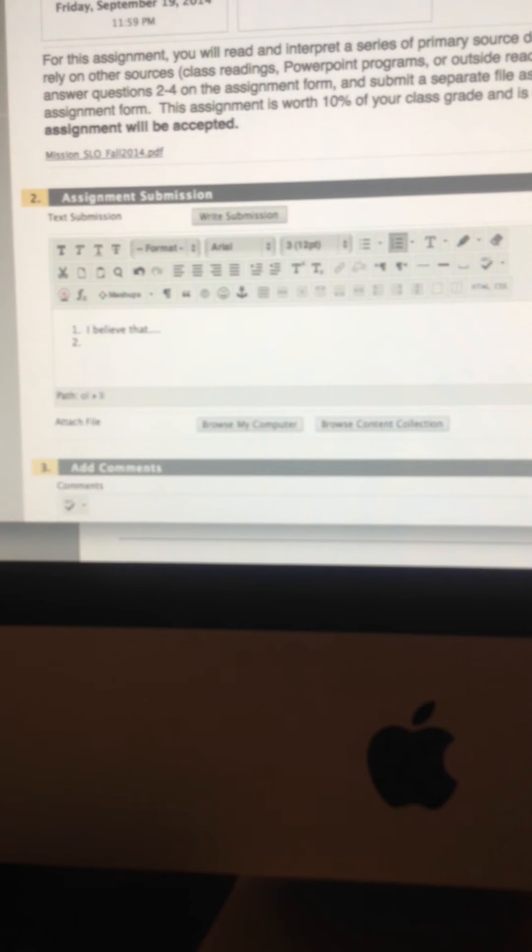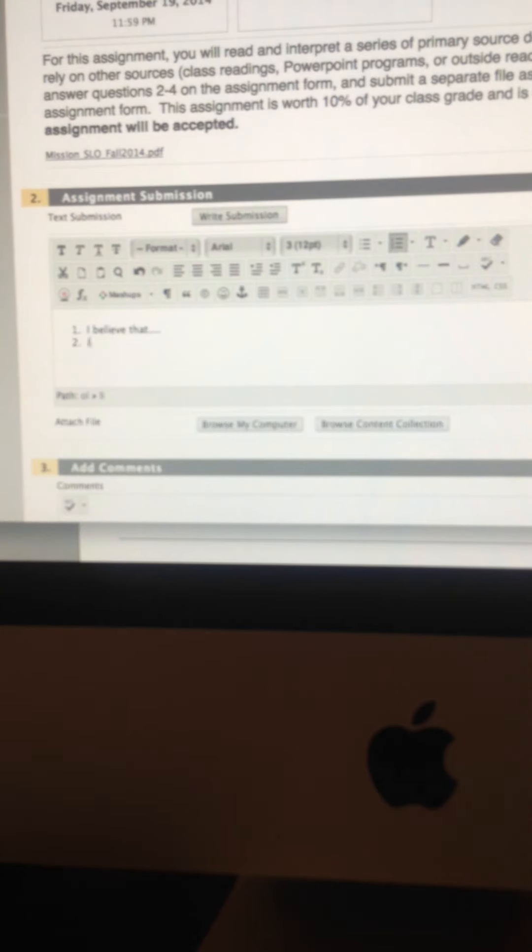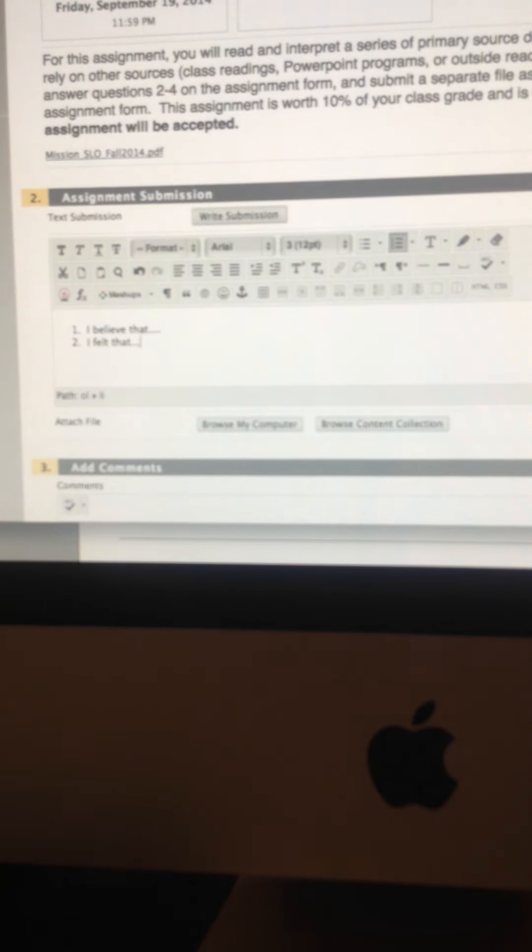All right, then we have number two. And then number two, of course, you just answered the question about the cause or consequence. And then you can put, I felt that blah, blah, blah.